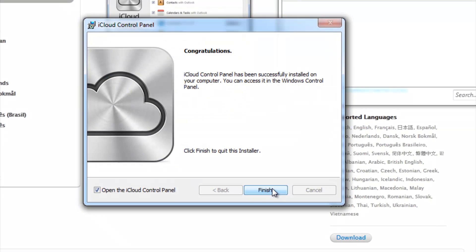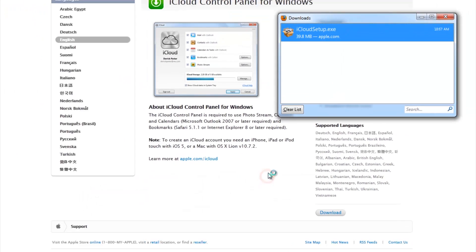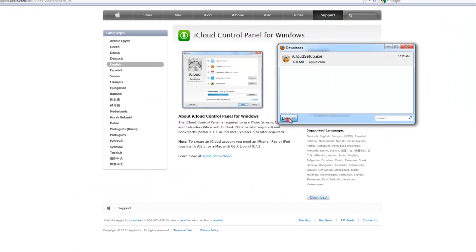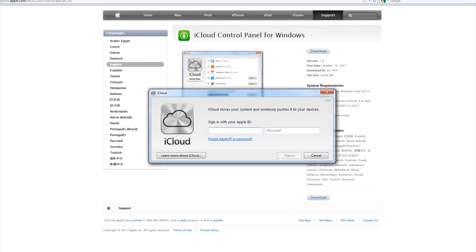Once finished installing, make sure the Open iCloud is checked, then press Finish. If you guys are wondering, I am using Firefox.